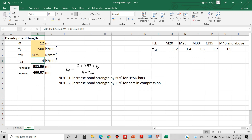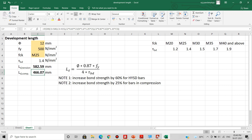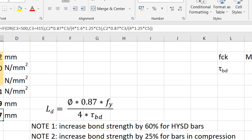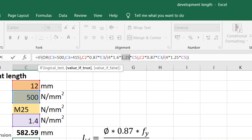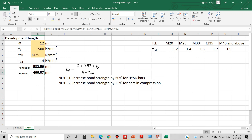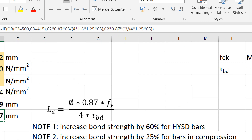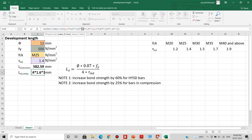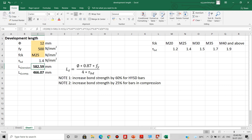Note that development length in the tension zone and compression zone will be different. In the compression zone, the value of bond strength is increased by 25 percent. For HYSD bars of grade Fe415 or Fe500, the bond strength is increased by 60 percent. Using IF and OR functions in Excel for these calculations, the development length in tension is 582.59 mm and in compression is 466.07 mm. The compression development length is lesser because concrete can hold the bar more effectively in compression.